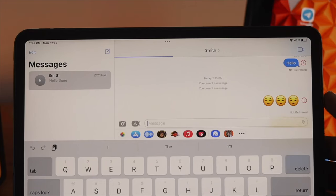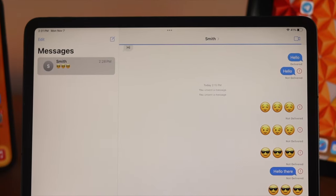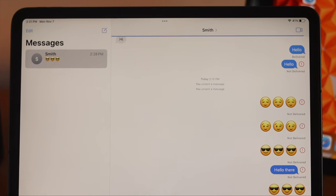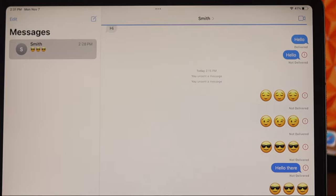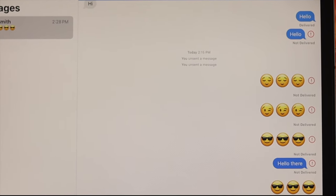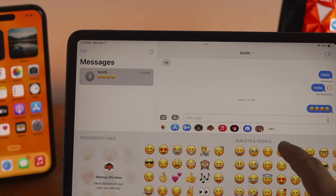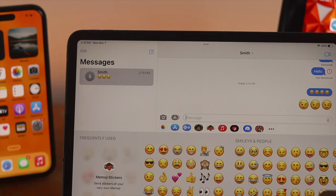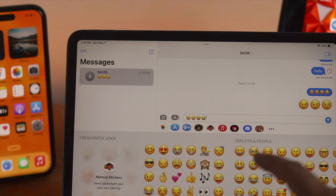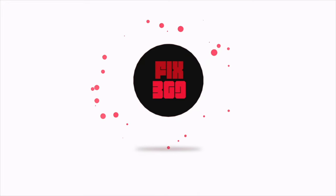Have you faced the problem that iMessage is not working on your iPad with the latest iOS 16? If you are facing an iMessage activation error like 'error occurred during activation,' or messages not delivered, or failing to send and receive iMessage on your iPad, don't worry. Through this entire video I'm going to show you how you can fix the iMessage not working issue on your iPad.